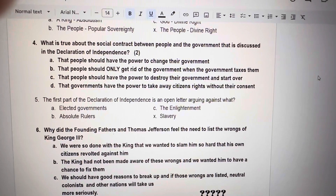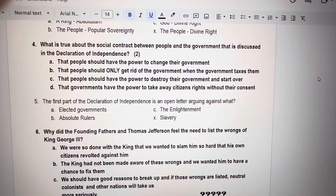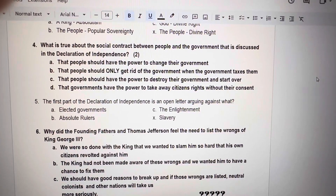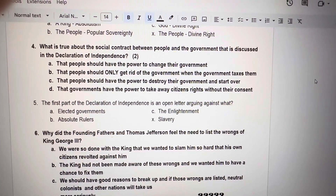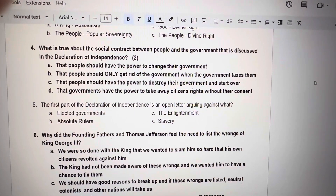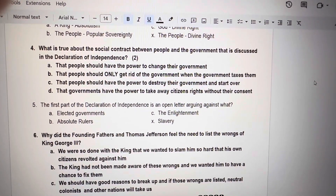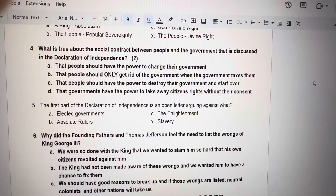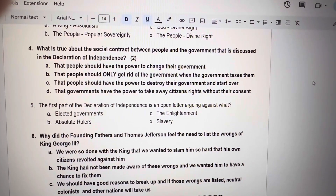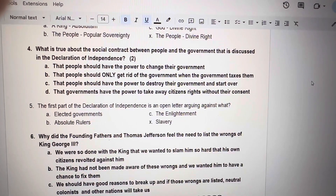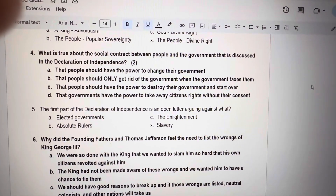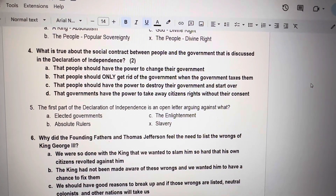Number 4. What is true about the social contract between people and the government that is discussed in the Declaration of Independence? There are two correct answers. A. That people should have the power to change their government. B. That people should only get rid of the government when the government taxes them. C. That people should have the power to destroy their government and start over. D. That governments have the power to take away citizens' rights without their consent.